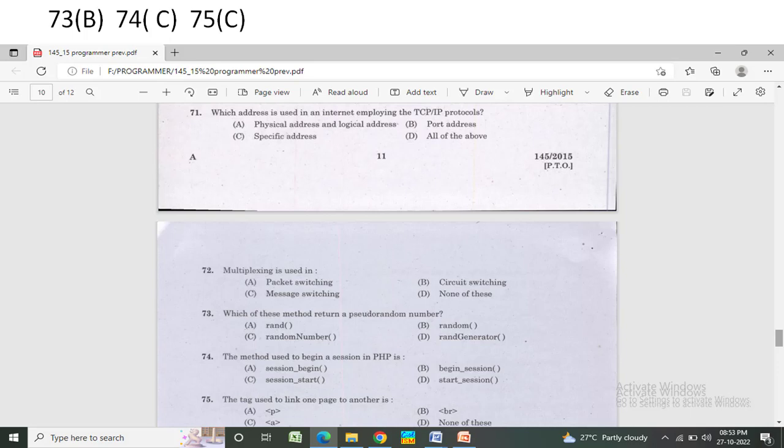The method used to begin a session in PHP is — Option A: session_begin. Option B: begin_session. Option C: session_start. Option D: start_session. The correct answer is Option C — session_start.